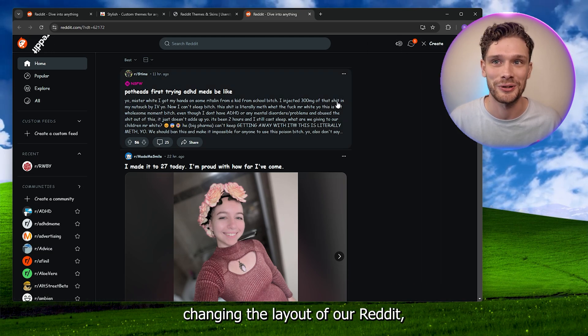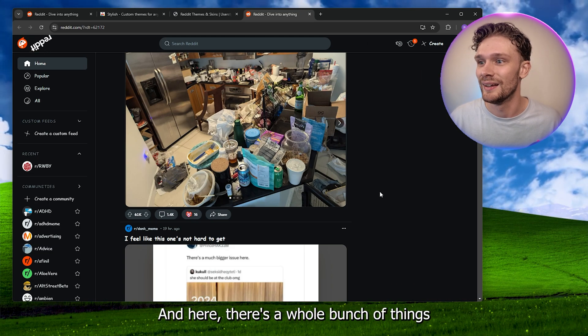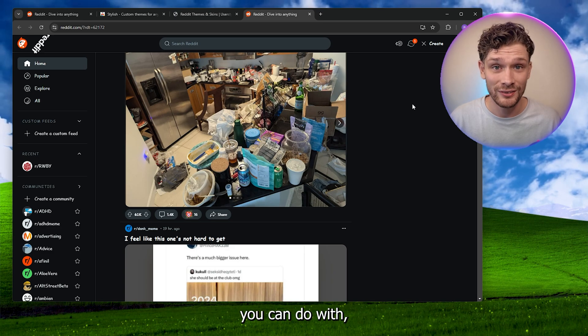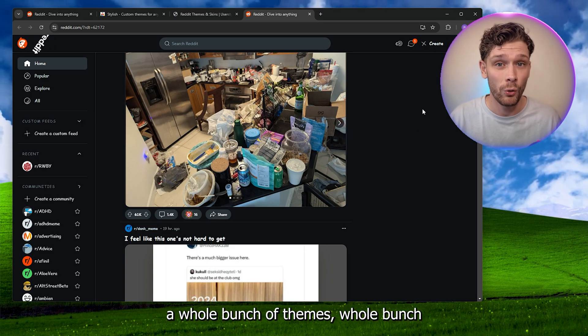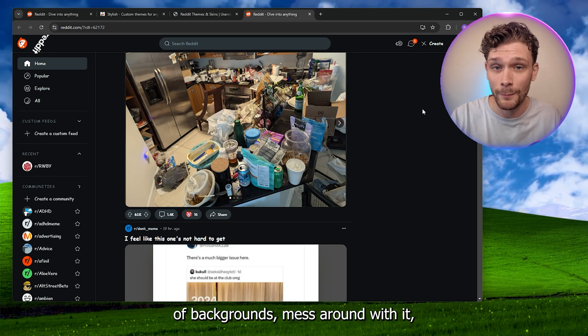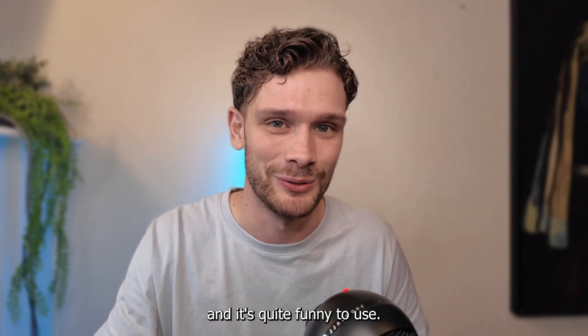And here there's a whole bunch of things you can do with different themes and backgrounds. Mess around with it and it's quite funny to use.